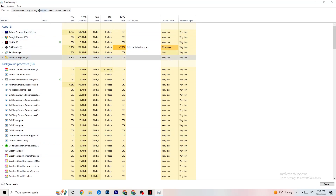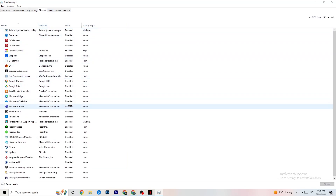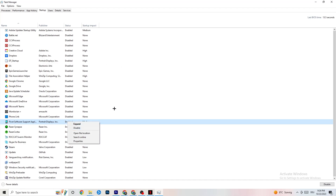Go to the Startup tab in Task Manager. You'll see applications that automatically start when your PC boots. Disable every single one you don't need that is running in the background all the time — this will 100% cause your game to freeze or stutter. Right-click and click Disable.